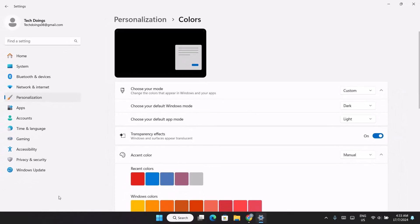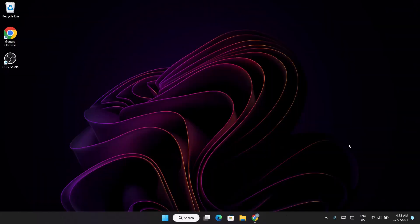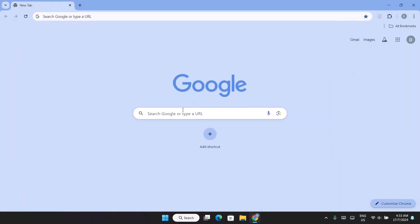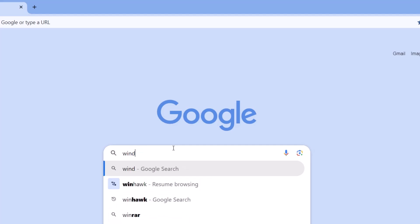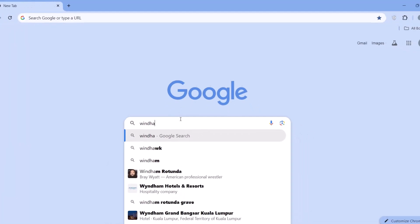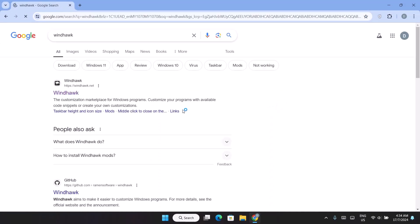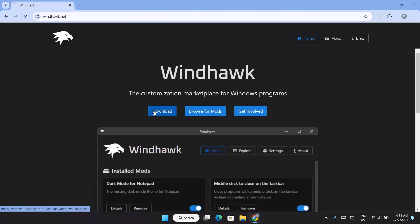Now as you can see we have a darker taskbar. Once that is done, close this and go to your browser. Here we're going to type 'WindArc' and tap Enter. Click on the link and go ahead and click Download.